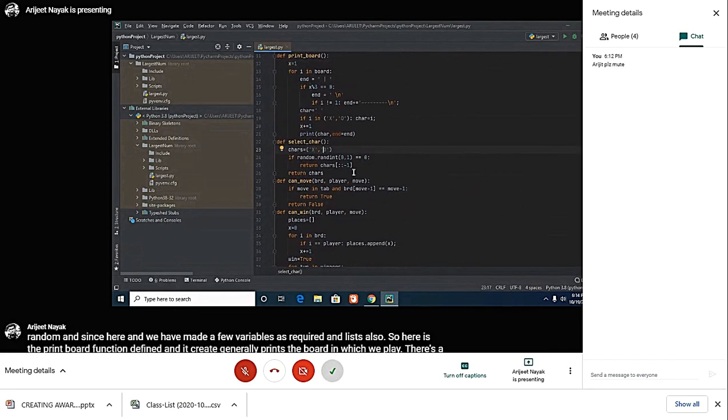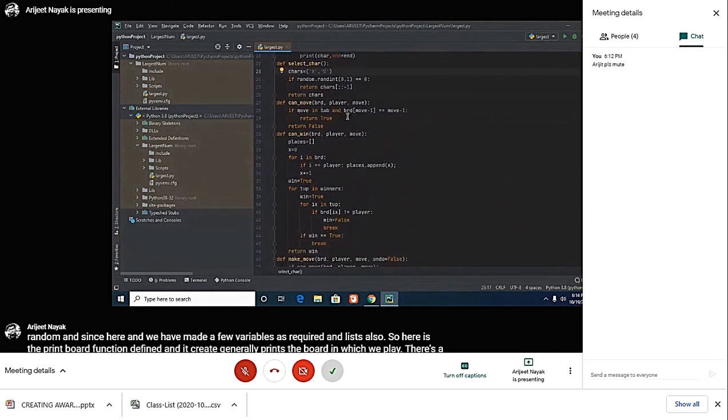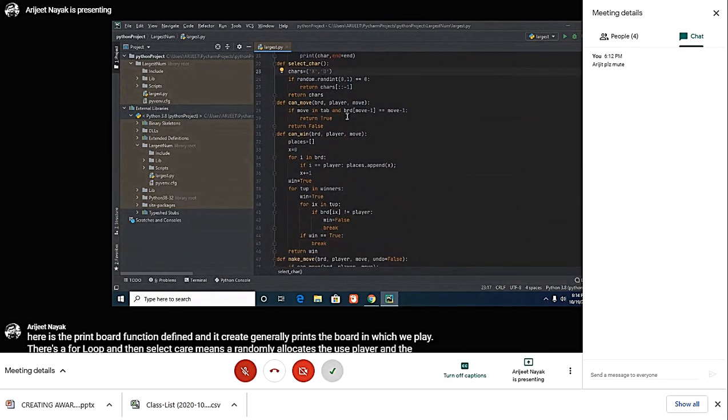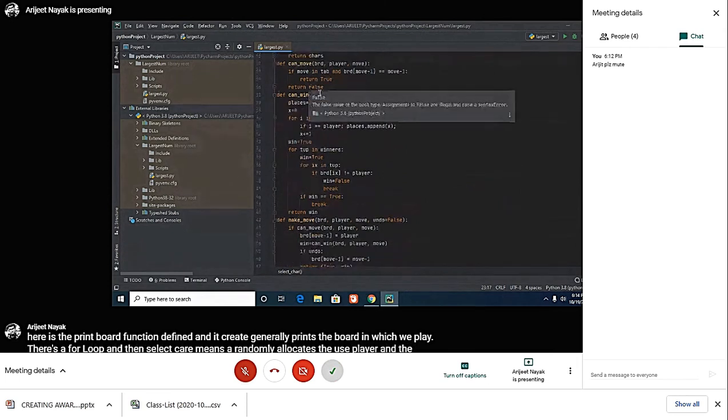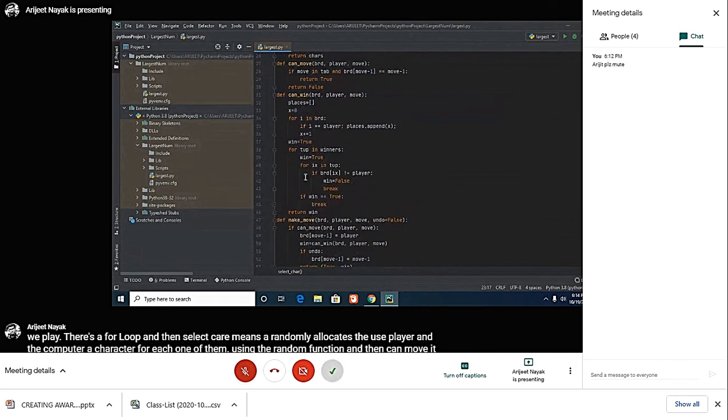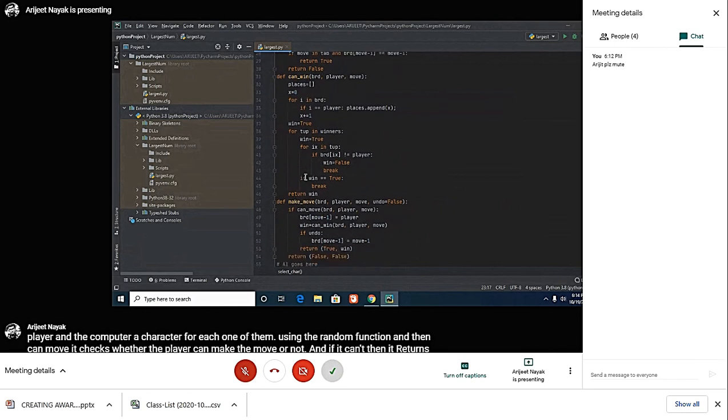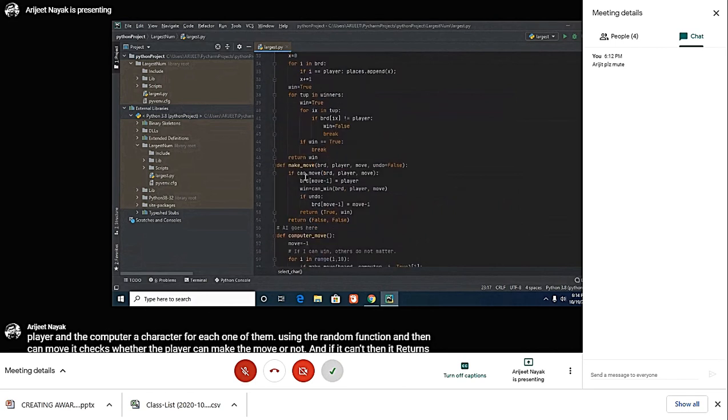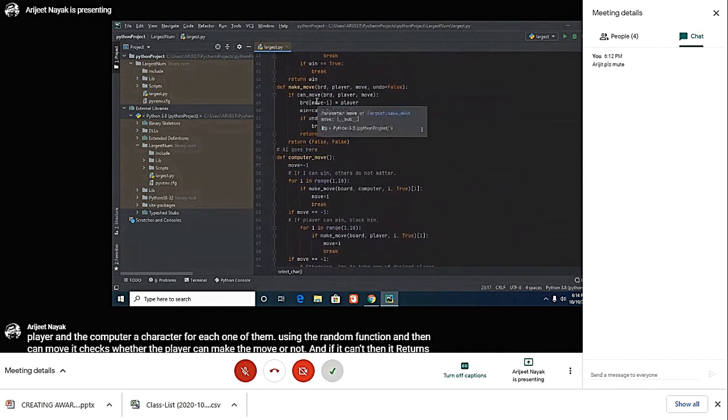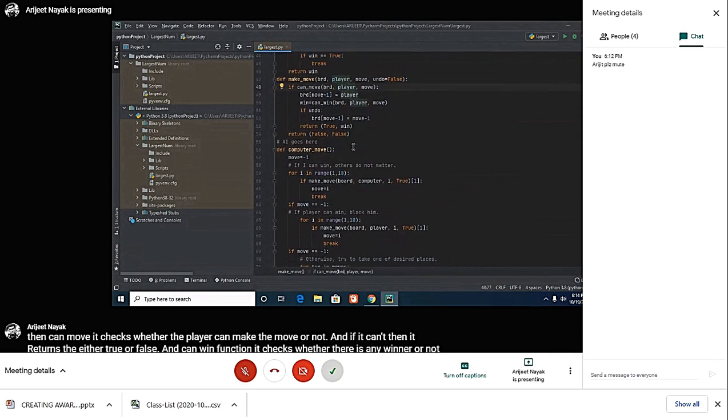Then can move checks whether the player can make the move or not, and if it can't, then it returns either true or false. Can win function checks whether there is any winner or not, either horizontally, vertically, or diagonally. Then there is a make move function—it makes the move for the player only. You can see here it does the move for the player.